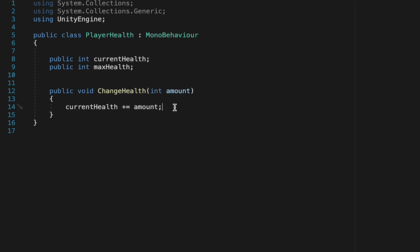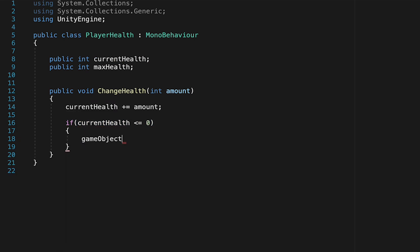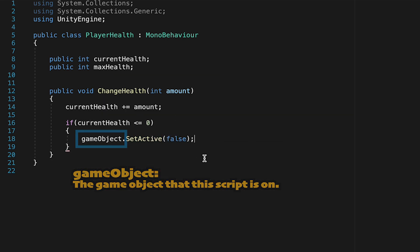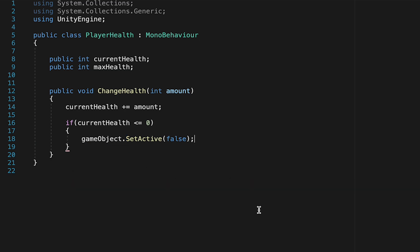We also want to clamp our health within a set range. For example, if our currentHealth becomes less than or equal to zero we want the player to die. For now we'll do that by going gameObject.setActiveFalse, which will just turn off the player's game object. Later on we'll add some logic for if we overheal, but we can wait and do that when we're introducing healing.